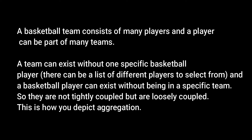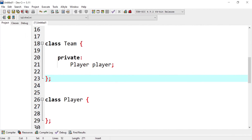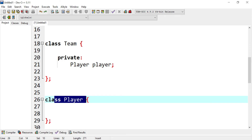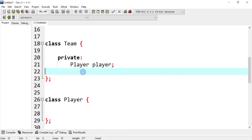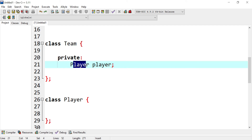They are not tightly coupled but are loosely coupled — this is how you depict aggregation. We have two classes: Team, representing the basketball team, and Player, representing the basketball player. In the Team class's private section, the Player class is called and an object is created. Note that they are loosely bounded and not tightly coupled, so they can exist independently. The player doesn't have to be on that specific team, and the team doesn't have to have only that specific player.